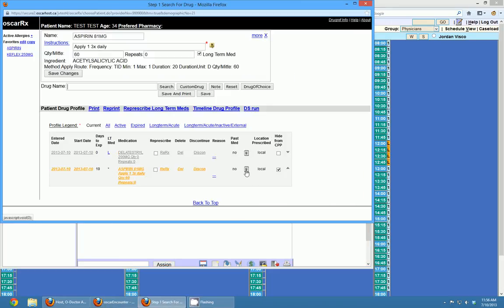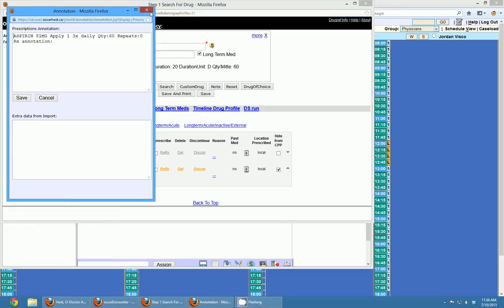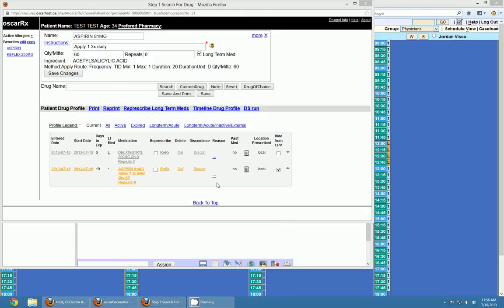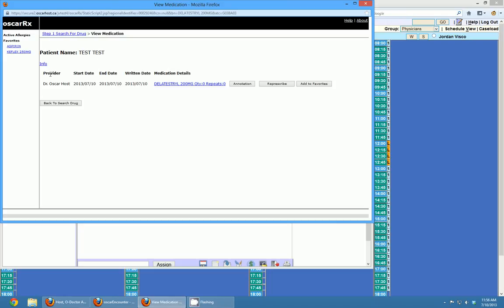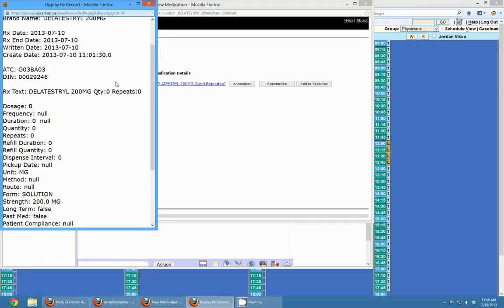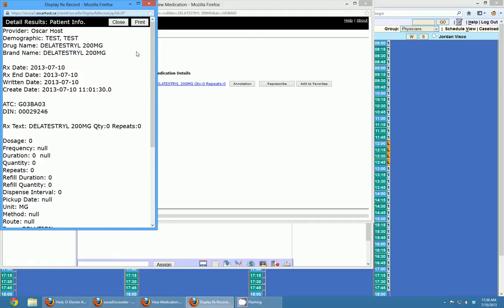If you wanted to write a little annotation, you can click the text box and an annotation field will show up. You can also add a reason for prescribing the drug based on an ICD-9 code. If you click on the name of the medication or on the enter or start date, they all take you to the same place — a history of that drug for this patient. From there you can re-prescribe it, write an annotation, add it to your favorites so it shows on the left hand side, or click on the drug for the full prescription details.